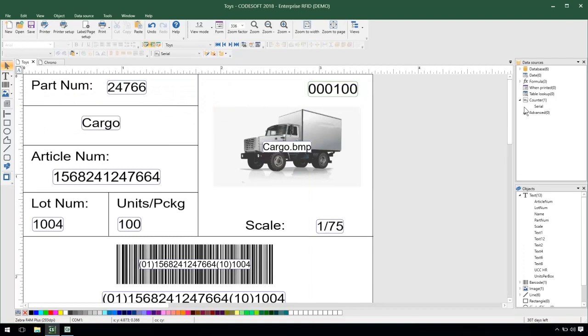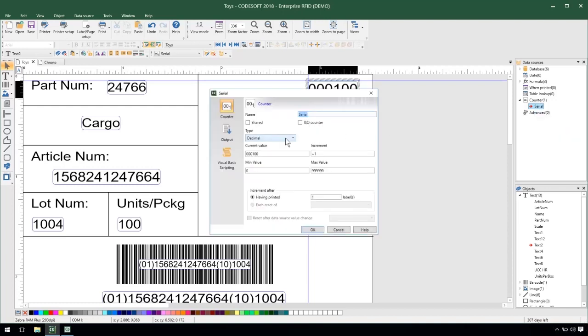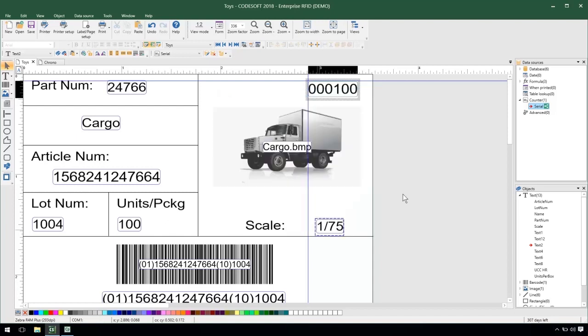So the solution to that is a shared counter. I'll go ahead into the properties of my counter and just check this shared option here. Now what this does is creates an external file that holds the value of my counter so that depending on what label I have open it will pull that value.